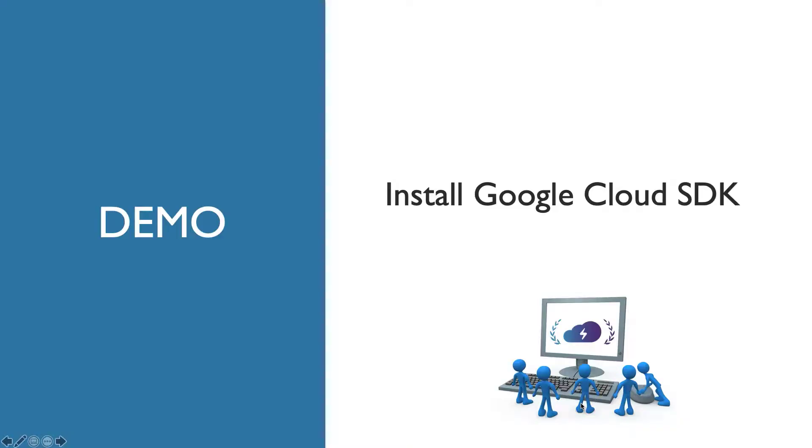As you are no doubt aware, it is also possible for us to interface with Google Cloud through the command line. And in order to do so, you do need to install the Google Cloud SDK if you want to run the commands from your laptop. Alternatively, in the portal, you can also activate the Cloud Shell, as you'll see in some of the subsequent demos later on in this course.